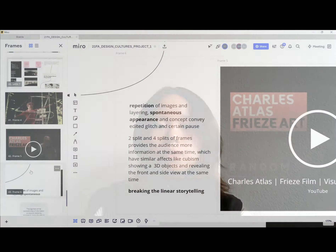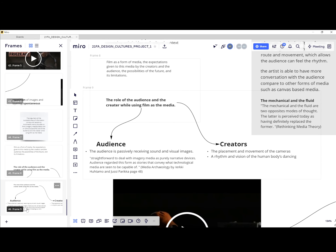I want to bring up the topic of how successfully information is conveyed and received by multimedia, especially film and imagery media. I also want to expand on the role of the audience as well as the creator, like Chalice Atlas in this case. The audience is passive in receiving sound and visual images, unlike reading, where the audience needs to engage subjectively. The time, order and sound of viewing the work are fixed by the artist.